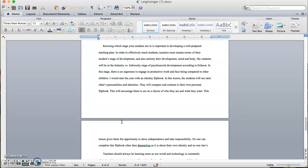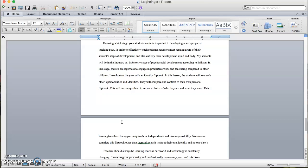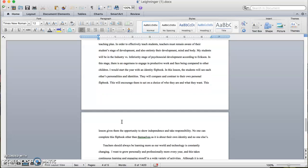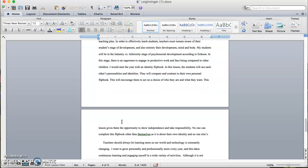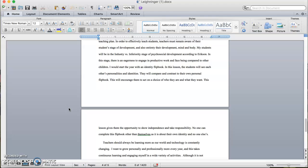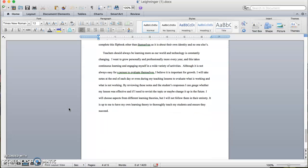I would start the year with an identity flipbook. In this lesson, the students will see each other's personalities and identities. They will compare and contrast to their own personal flipbook. This will encourage them to act on a choice of who they are and what they want. This lesson gives them the opportunity to show independence and take responsibility. No one can complete this flipbook other than themselves, as it is about their own identity and no one else's.